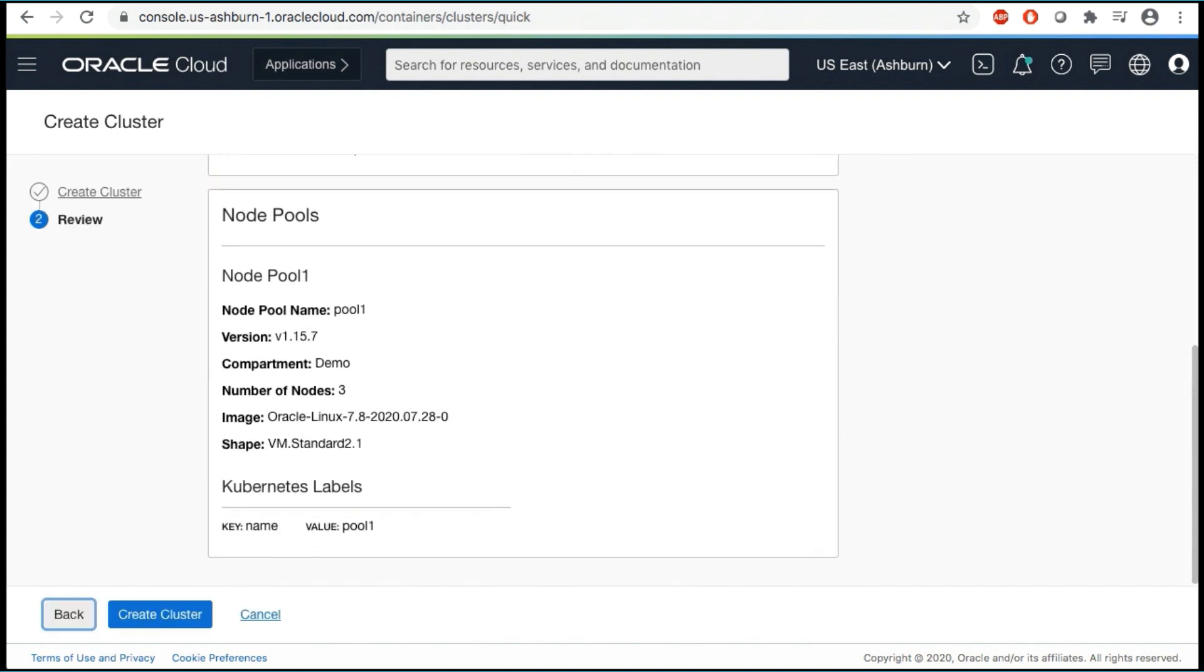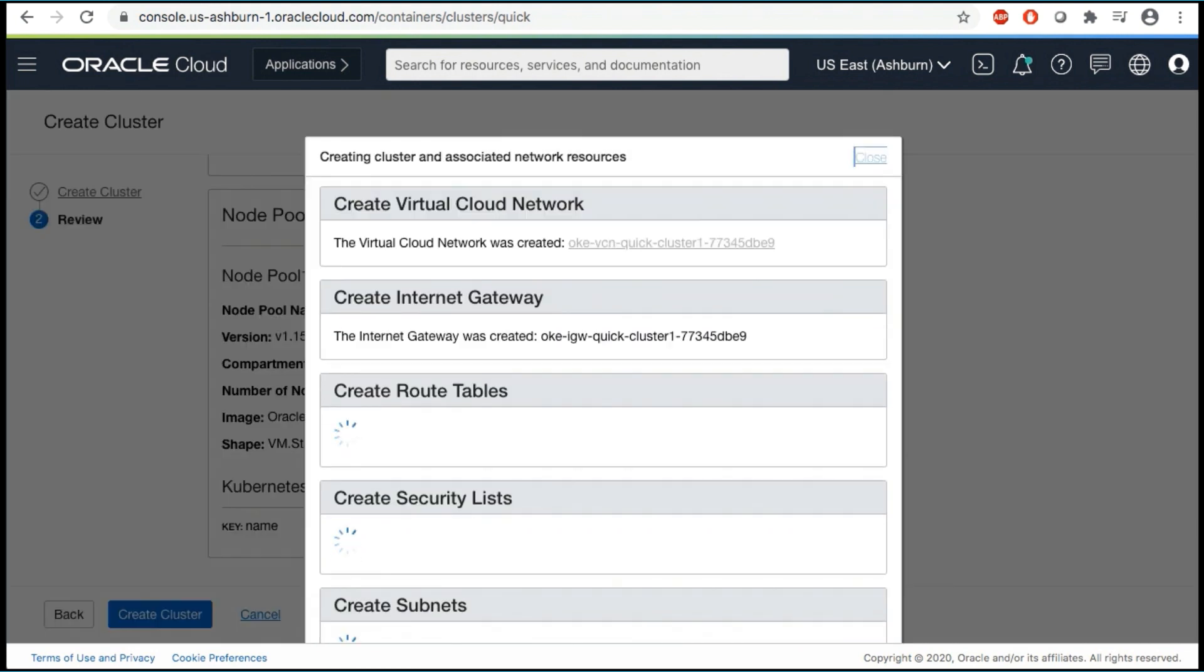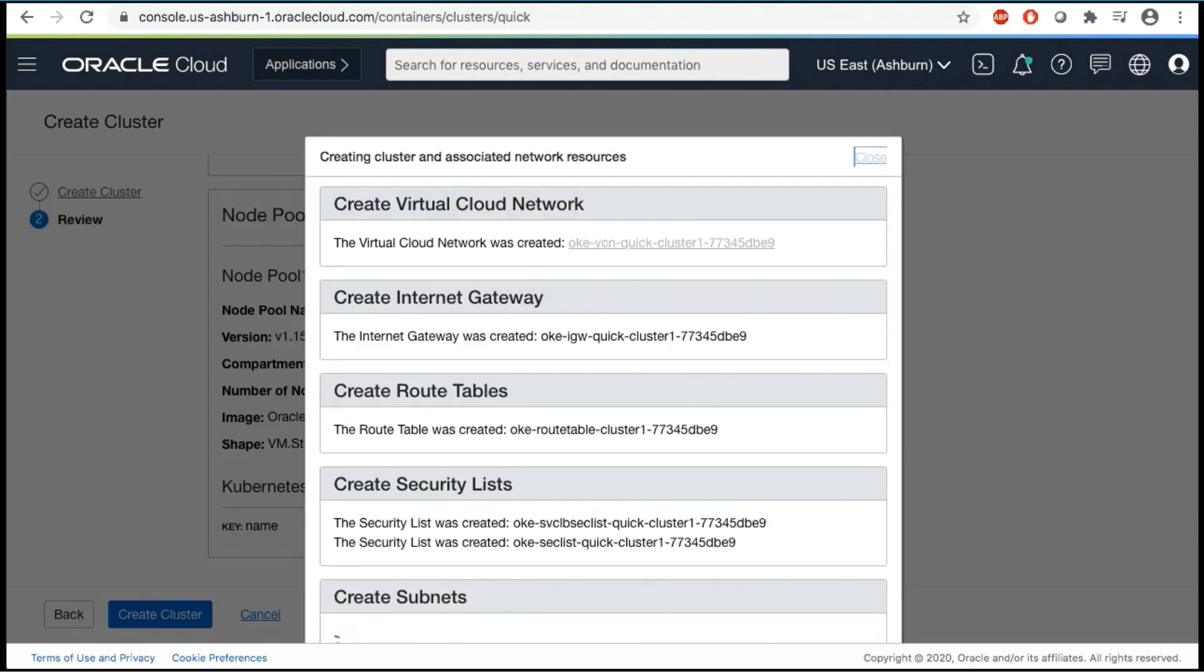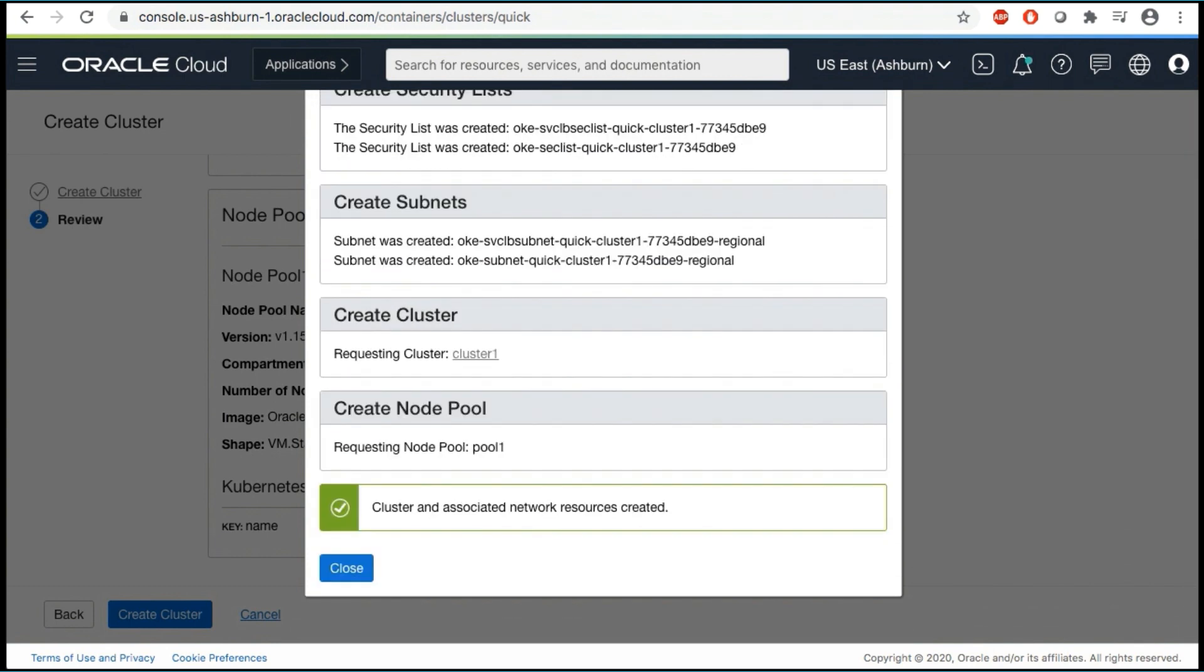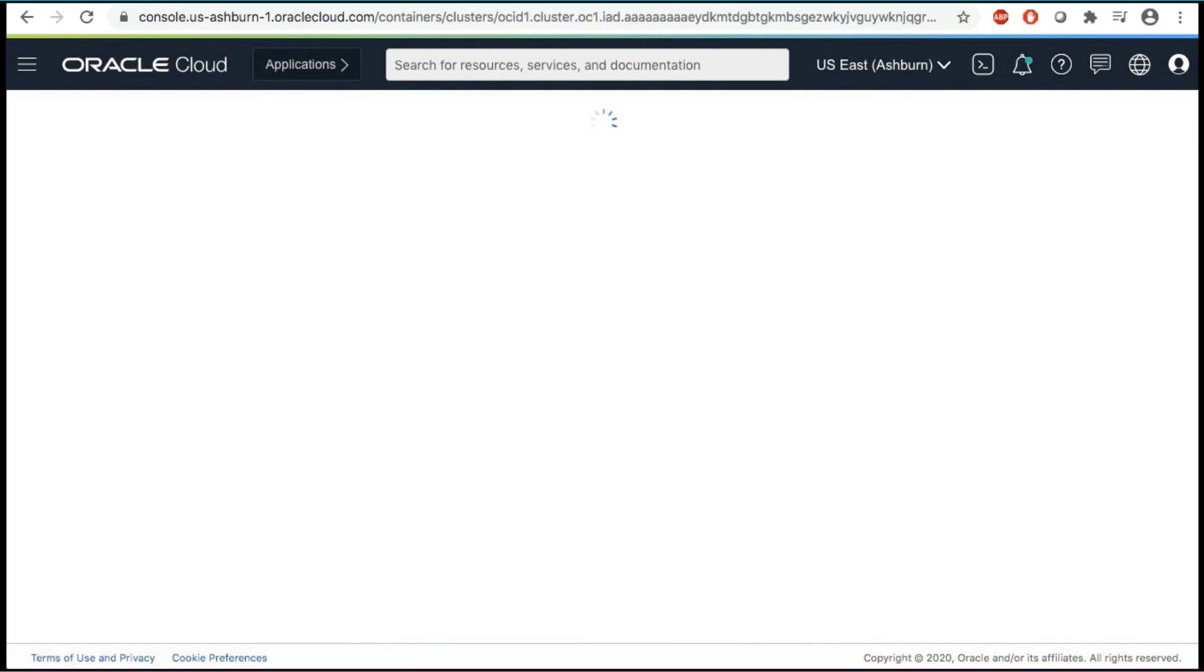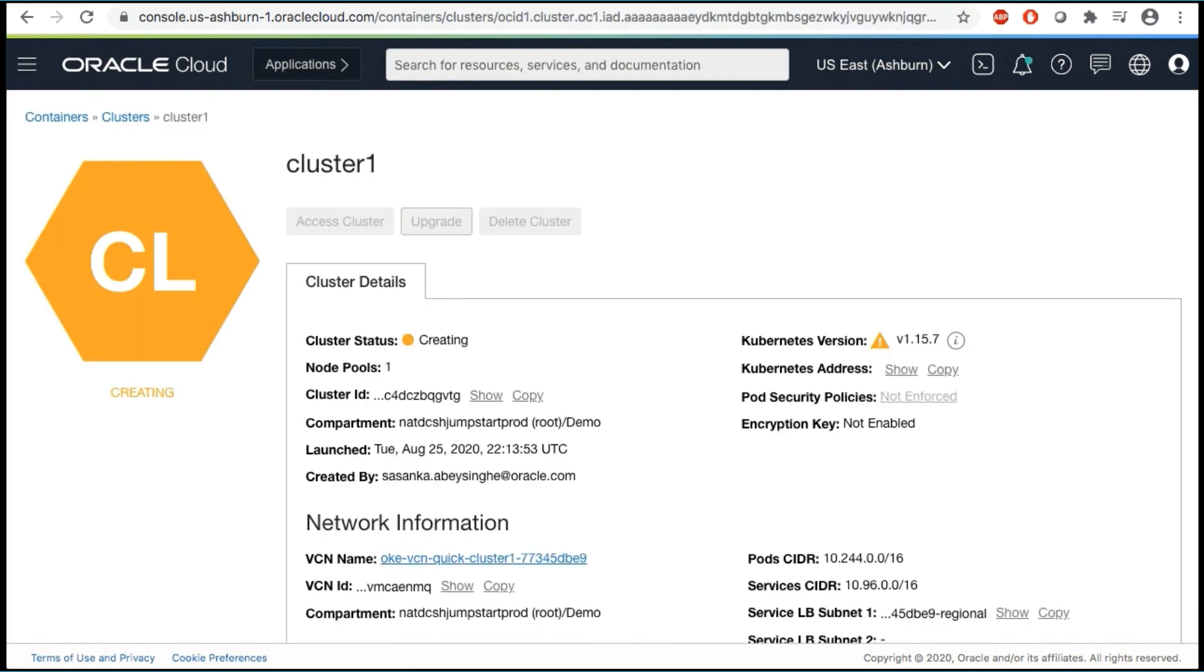Click Next to review the details you entered for the new cluster. On the review page, click Create Cluster to create the new network resources and the new cluster. You will see the network resources being created for you. Here you can see the cluster you just provisioned. When it has been created, the new cluster will have a status of active.